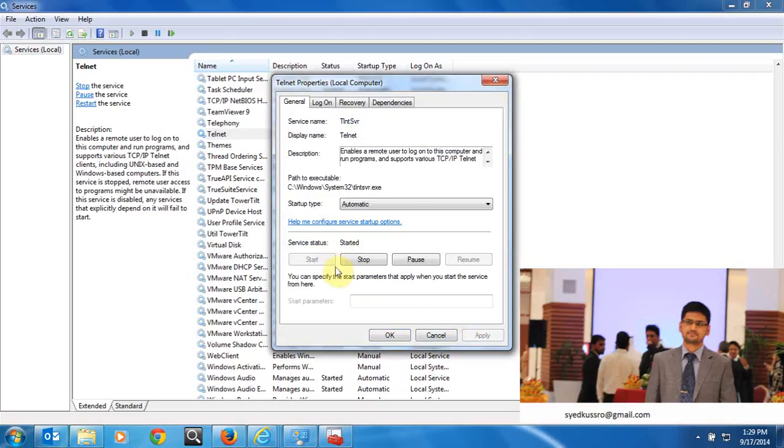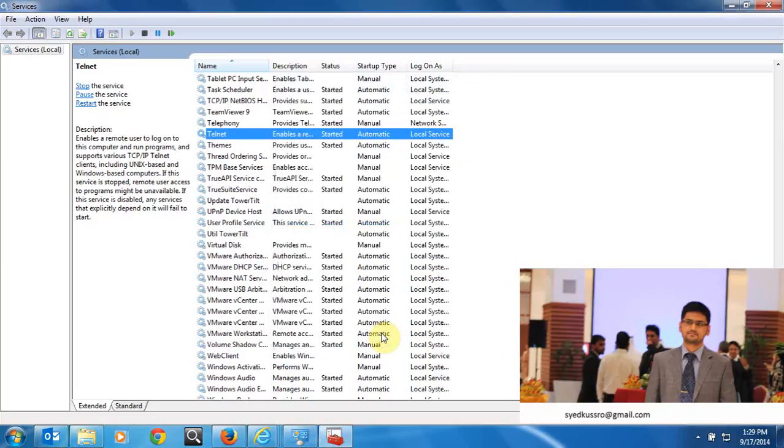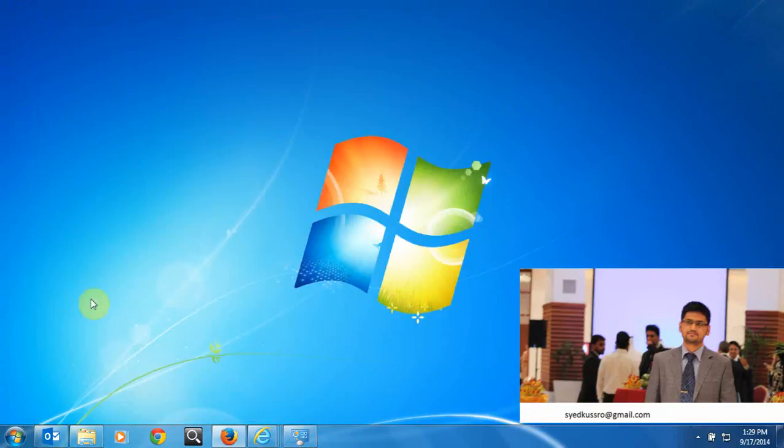Click OK. The service is started. Refresh the service, and one more very important thing is that you have to create a user for telnet.